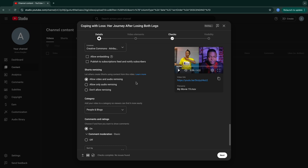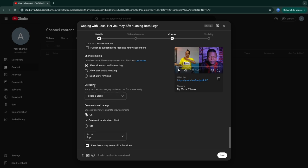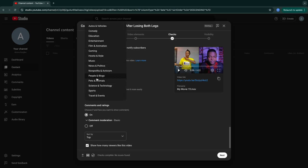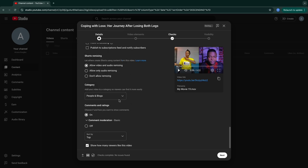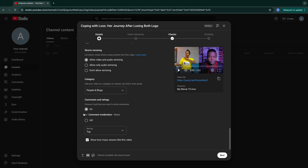The next one is short remix — allow people to use your video so that at least you get promoted, just like with embedding. People will use your content and start promoting you. I'll leave it as 'allow videos and/or audio remix.' The category of the video is another key point. You have to know which category to put your video in, because if your channel is about news and you put it in 'people and blogs,' it might disturb the algorithm from sharing the video to the right audience.